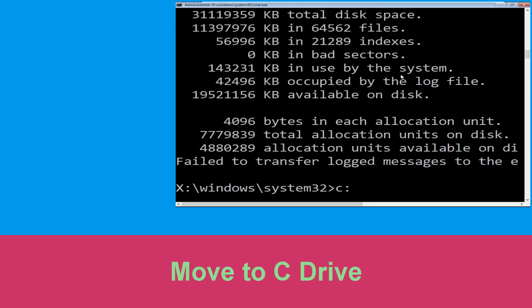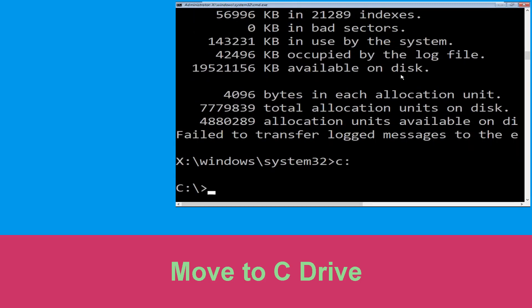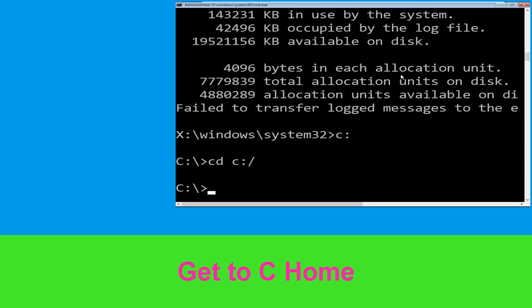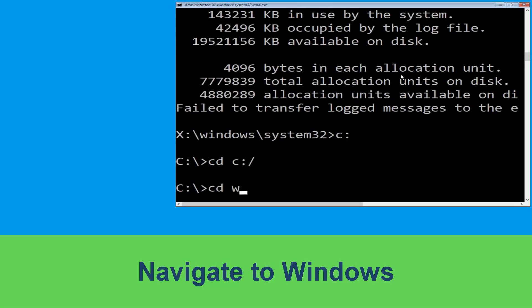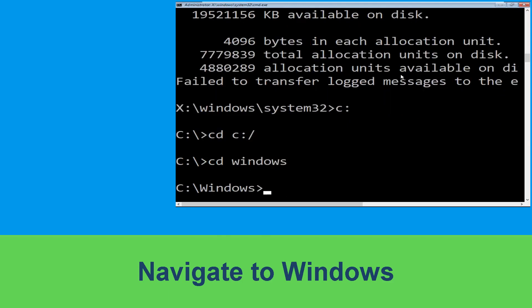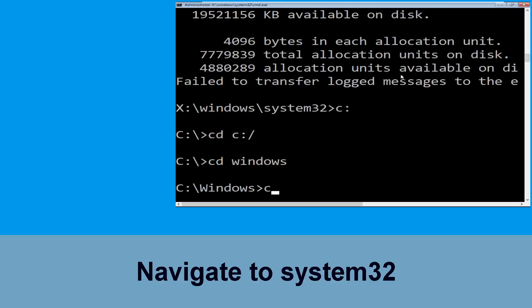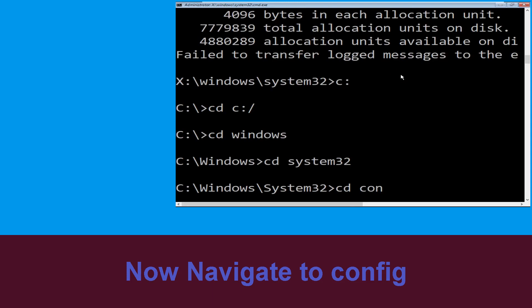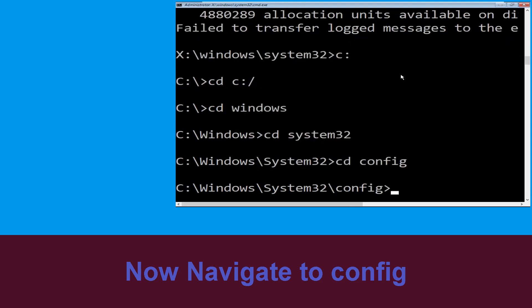Type C: then hit Enter. Now type cd C:\ and hit Enter. Then type cd Windows and hit Enter. Then type cd system32 and hit Enter. Now type cd config and hit Enter.